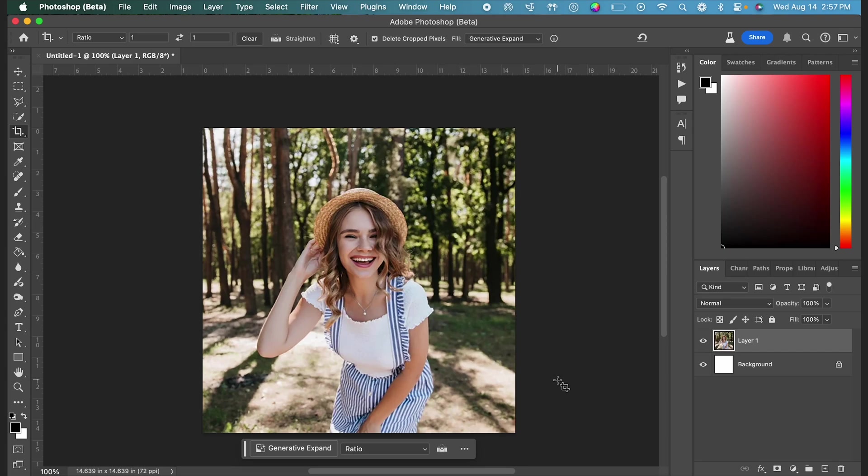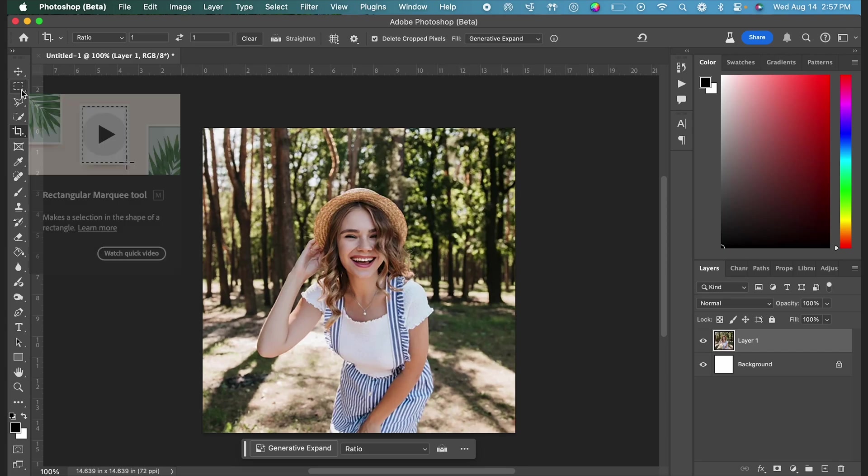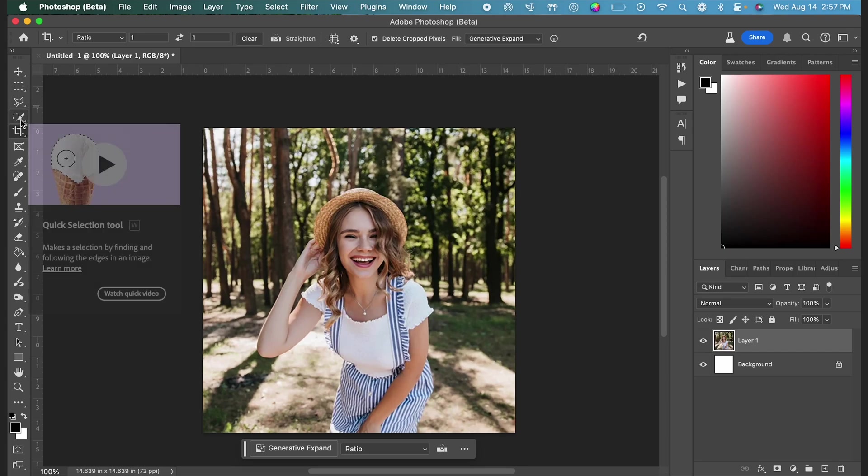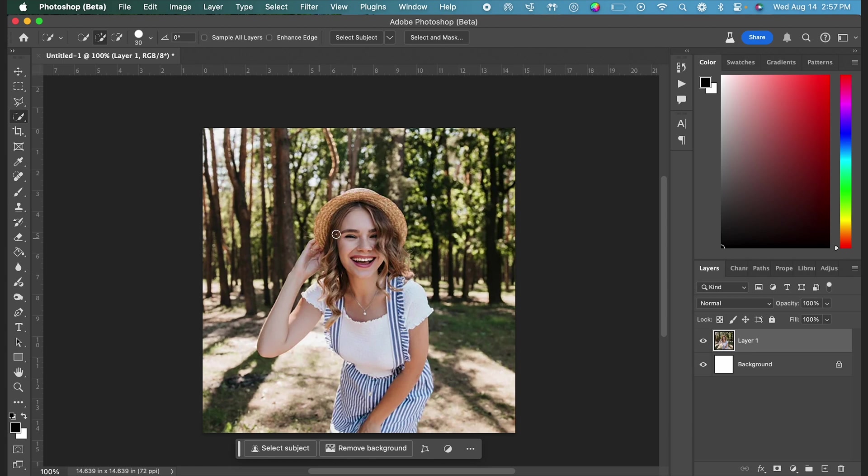In this video, I'm going to show you how to use the new reference image AI feature in Photoshop. I'm going to start by making my selection. In this photo, I'm going to select the woman's straw hat, and I want to change this to a pink bucket hat.